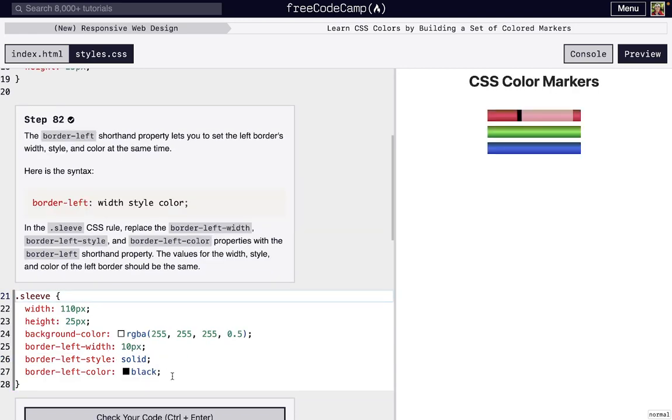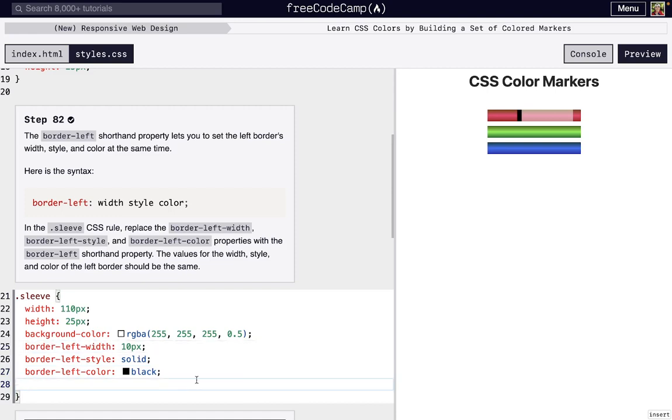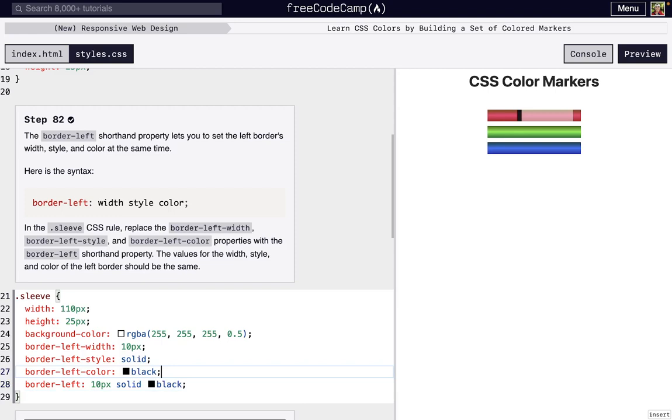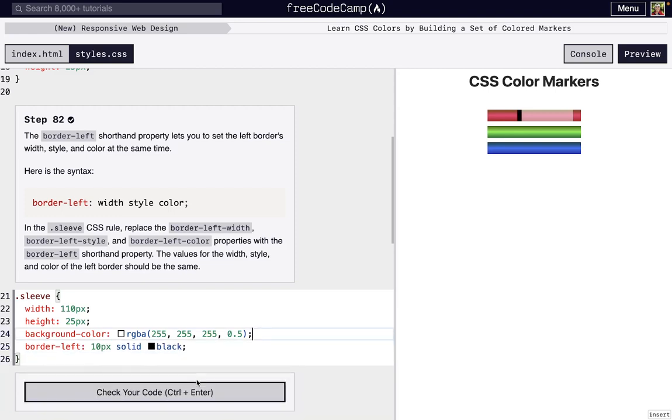Now we actually have some shorthand to make setting the width, style, and color of the border-left or border-right, border-top, border-bottom easier. If we just say border-left, we can set the width to 10 pixels, then a space, then set the style to solid here, and then the color to black, which means we can just delete all of this. And we're left with the exact same thing, but in two fewer lines of code.